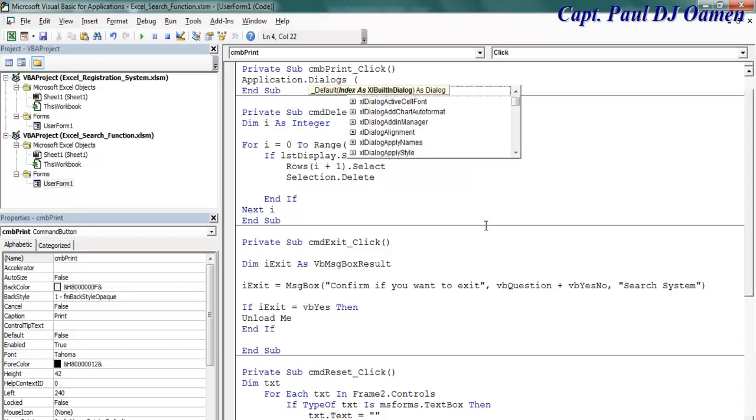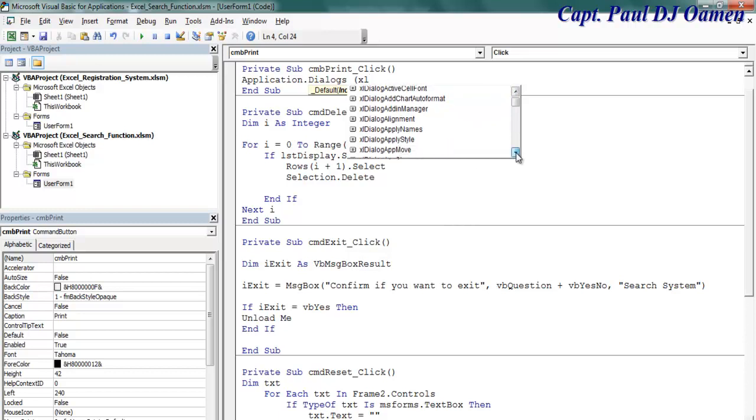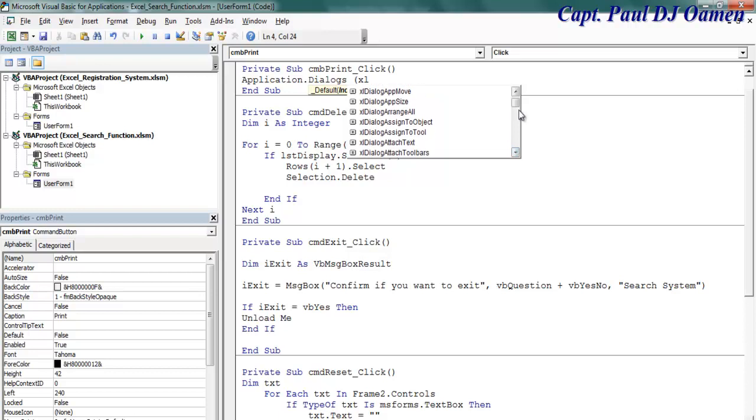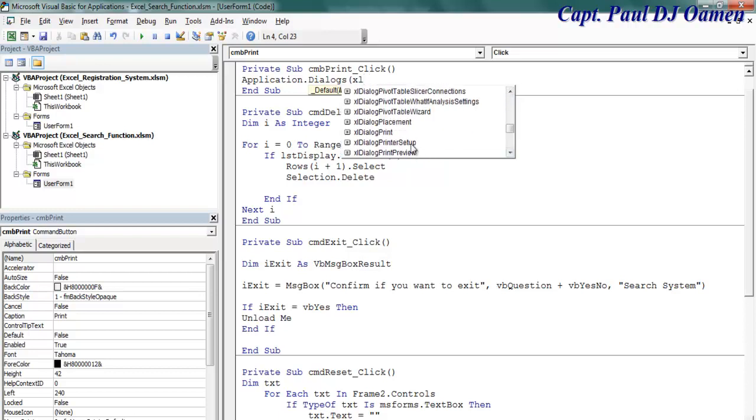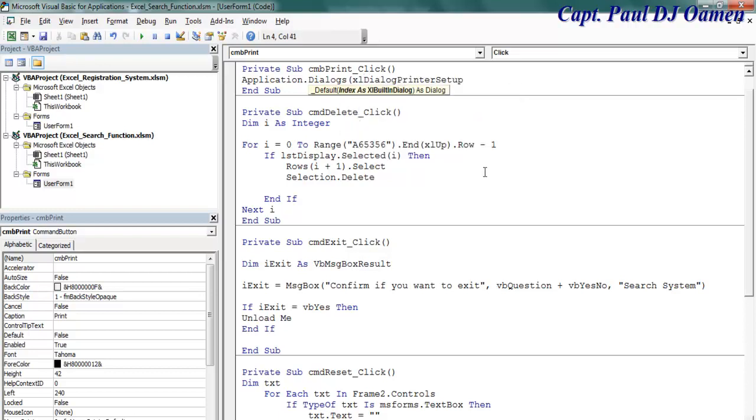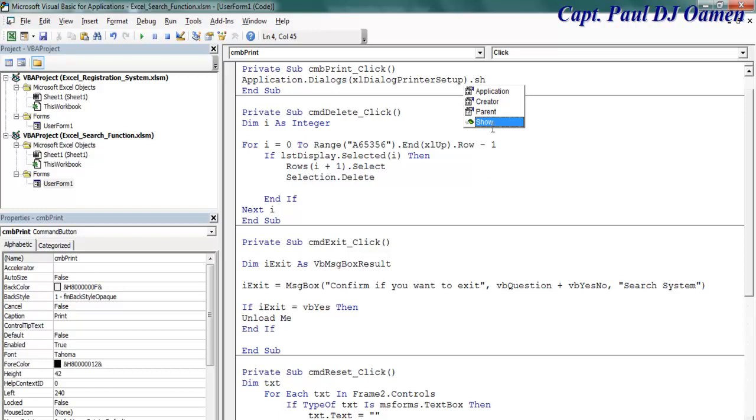So that is dialogue, and this is going to be xl print setup. Let's come down here and look for print, right there. Now close that and say dot show. So that will show the print dialog box.